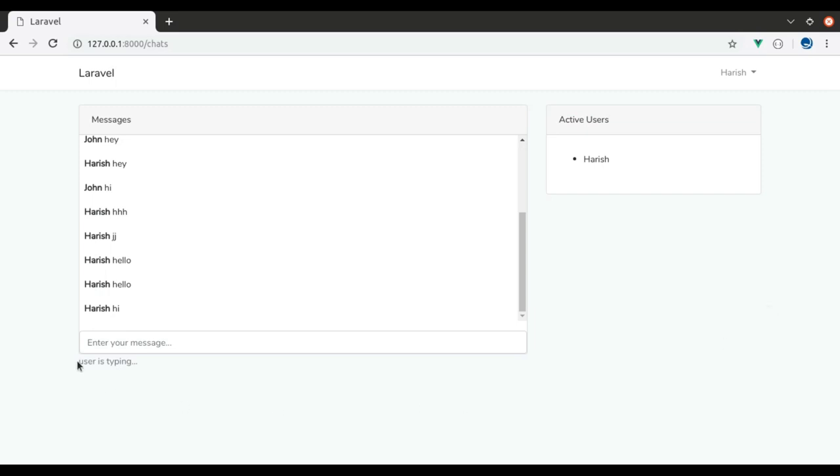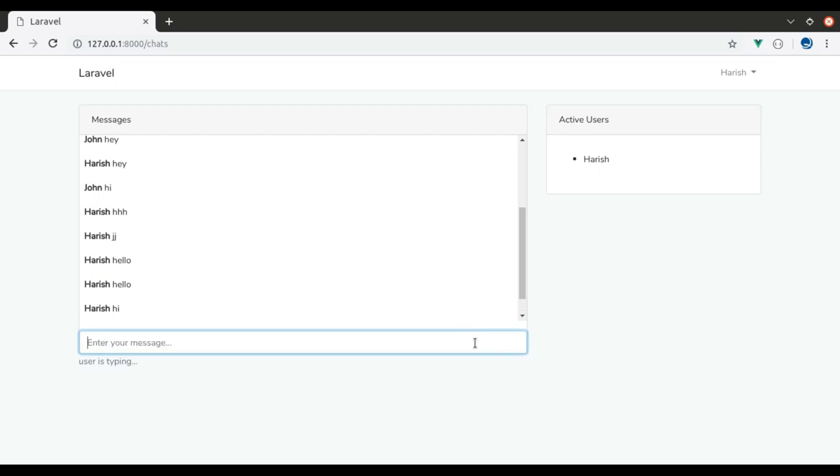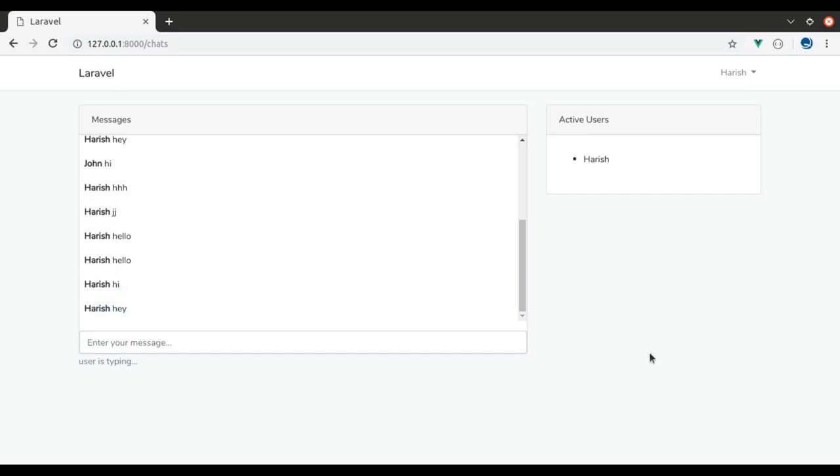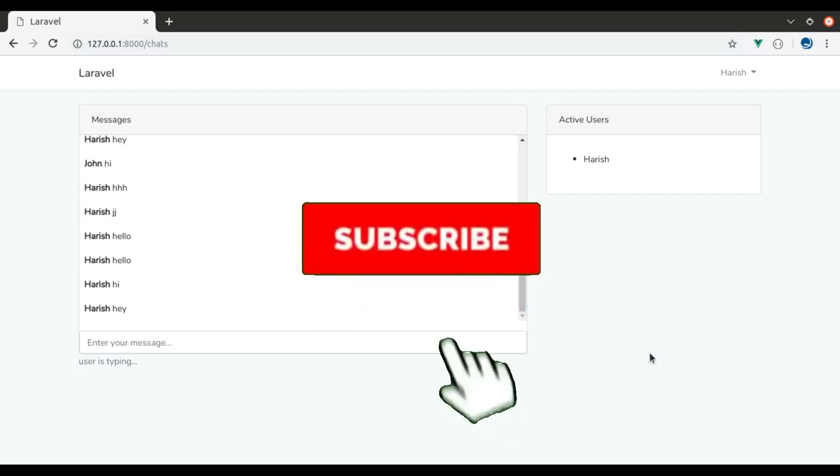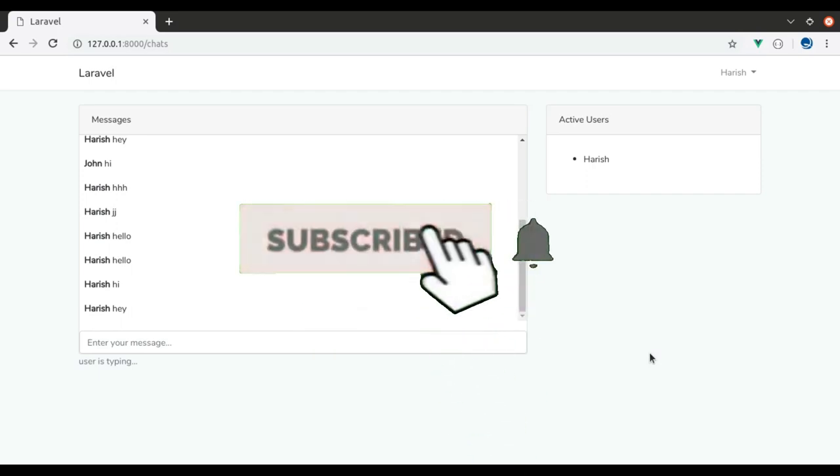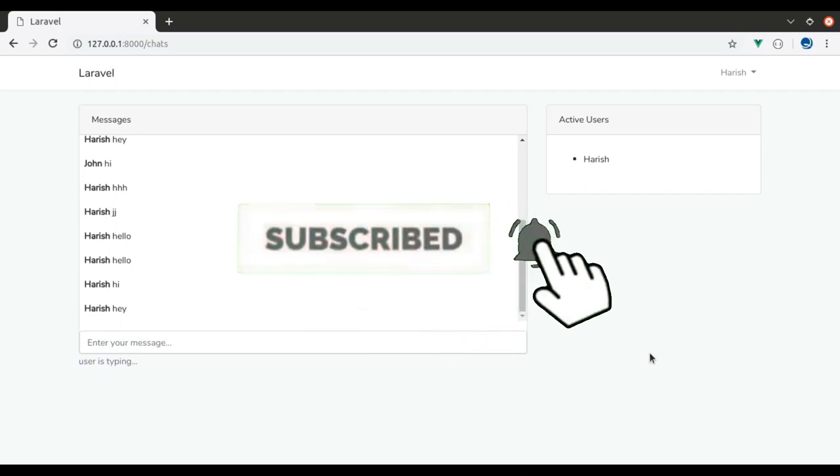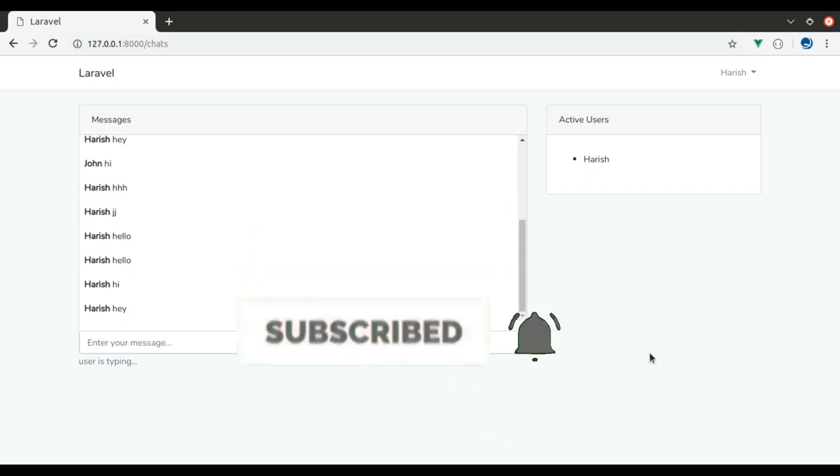Now in this video, we will look at this user typing text. Right now, it is hard-coded text and we will make it functional. Next we will also look into this scrollbar. When we send a few messages, we have to scroll down to see the message, but we want it to auto scroll to bottom on receiving a new message. Before moving ahead, if you are new to this channel, hit the red subscribe button and press the bell icon so you never miss our upcoming videos.